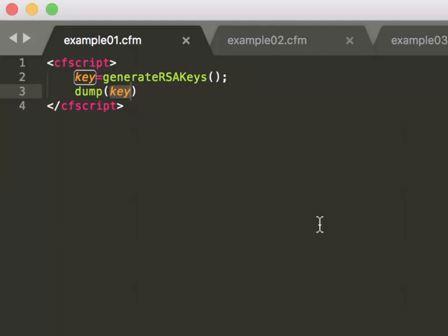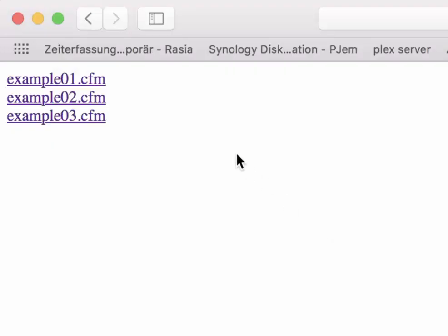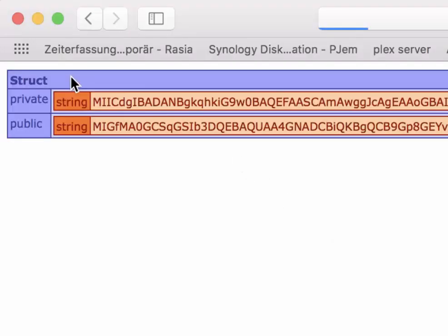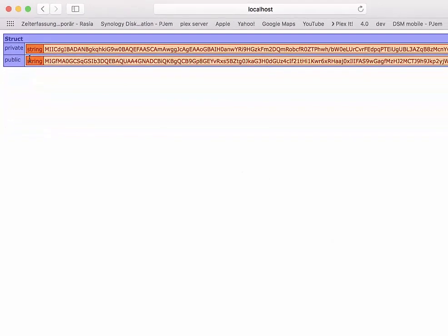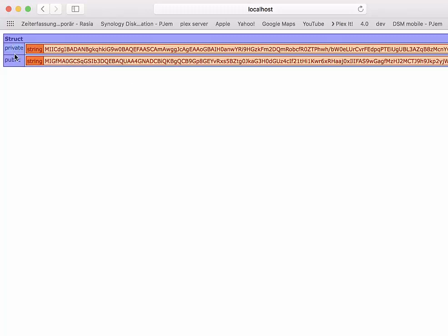This method, this function, generate RSA keys, creates the key. Let's execute that. As you can see it returns a struct and the struct contains two keys. It has a private and a public key.